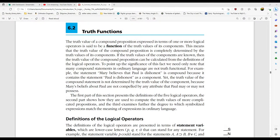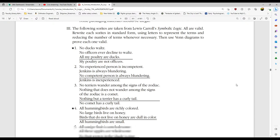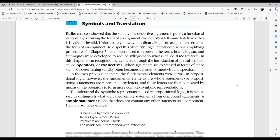We're in section 6.2. Let's do a quick review of 6.1. We're in propositional logic — we already talked about symbols and translations. We went over the operators and talked about simple statements versus compound statements. As each section goes on, it builds on the previous one.